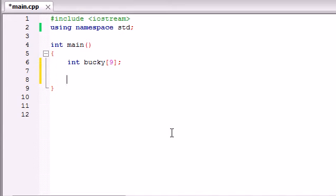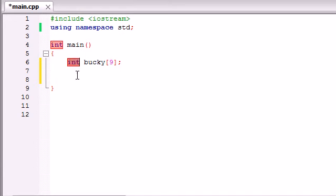So in this line of code we're pretty much telling our compiler, hey compiler whenever you run this program you better set aside some space in our memory, enough space to hold nine integers. So our compiler says yes sir.